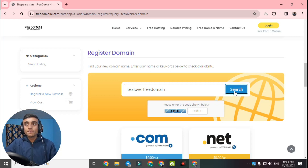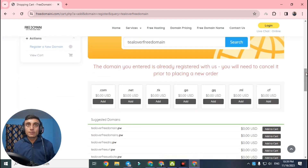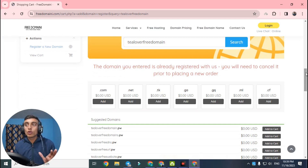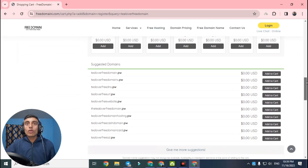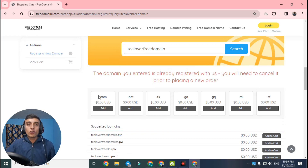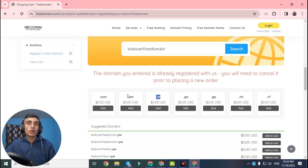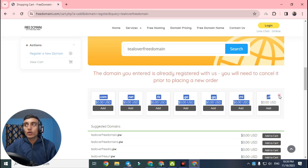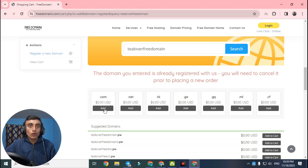After searching, a message will display saying the domain is already registered with them — this is the glitch we use to get the free domain. Do not panic. Scroll down and you will see all domains are only .pw. That means they only officially offer .pw domains. But scroll up and you will find options for .com, .net, and .tk — these are the domains you can get totally free.